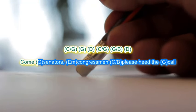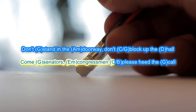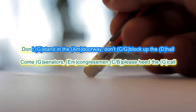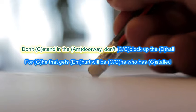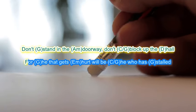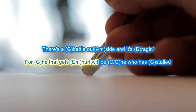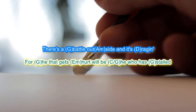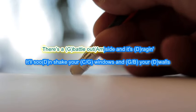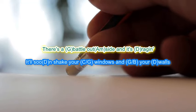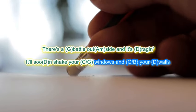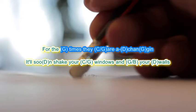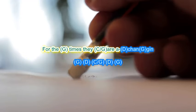Come senators, congressmen, please heed the call. Don't stand in the doorway, don't block up the hall. For he that gets hurt will be he who has stalled. The battle outside raging will soon shake your windows and rattle your walls. For the times they are a-changing.